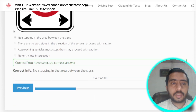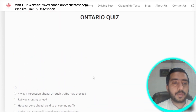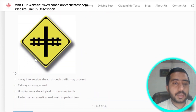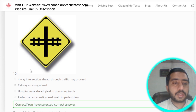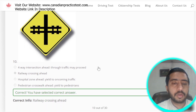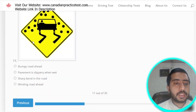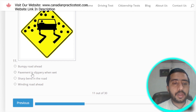Question 10: this symbol is denoted by railway crossing ahead. All symbols are clearly showing the representation visually. Question 11: this symbol is denoted by pavement slippery when wet — option B is the correct one.